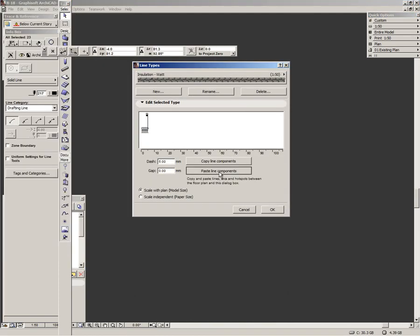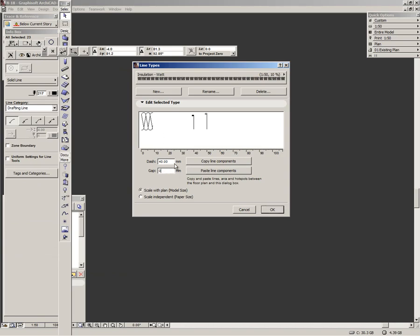I will select the line type components. And click zero. We will make it smaller. Five again. And click okay.